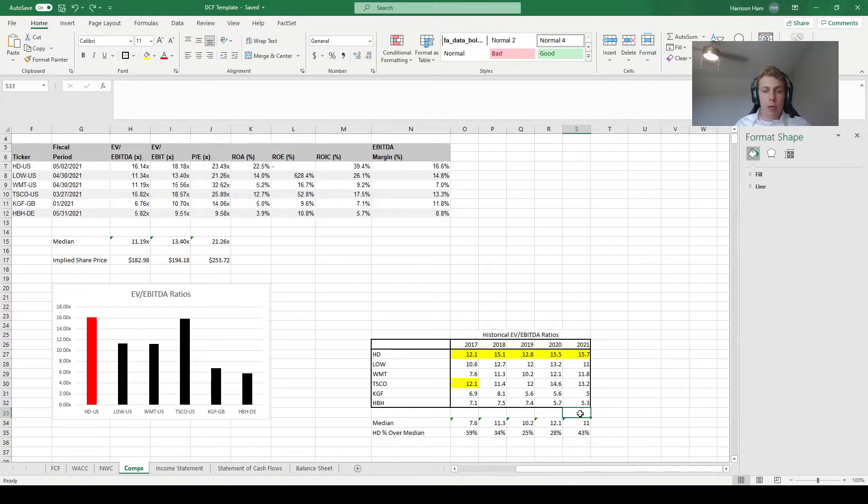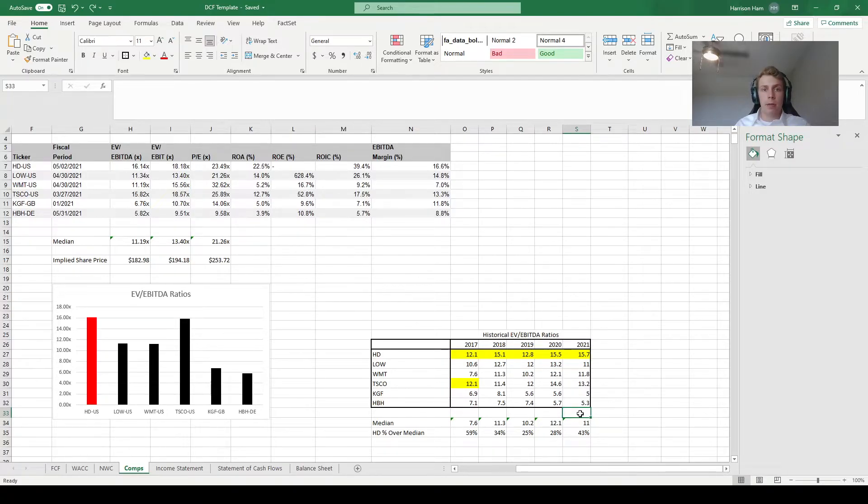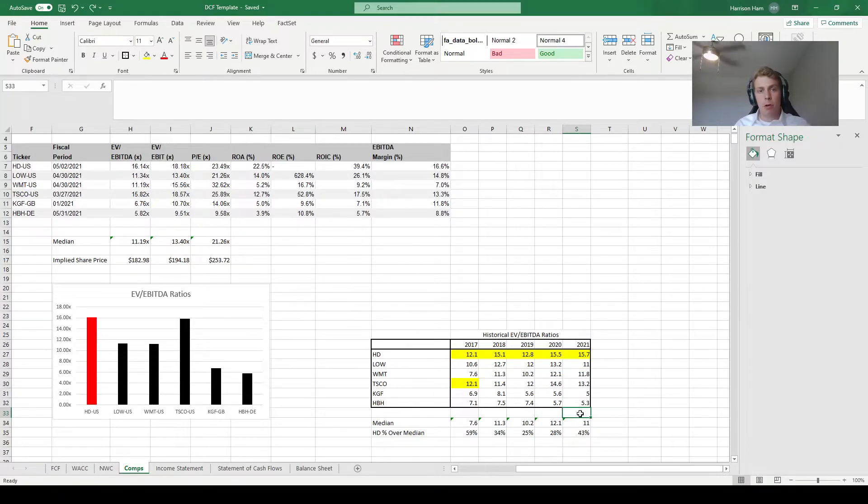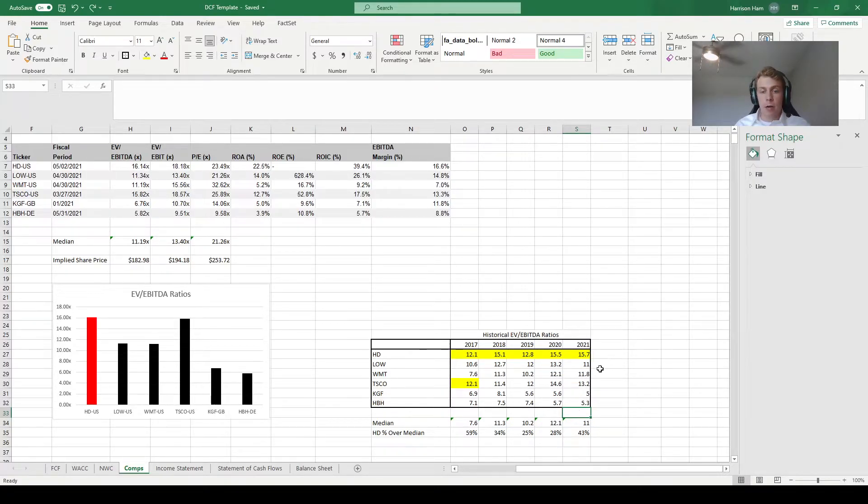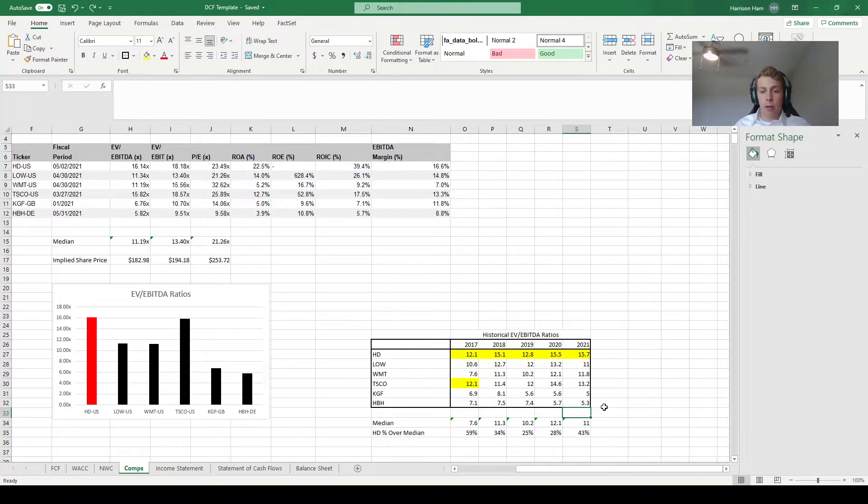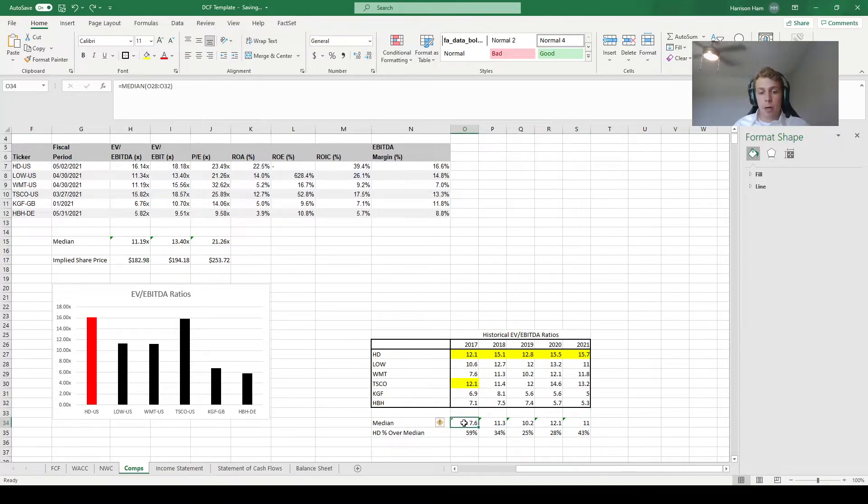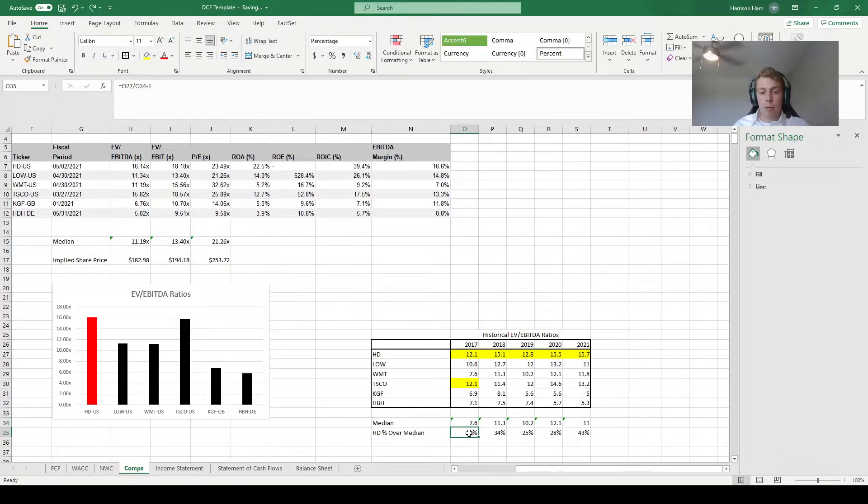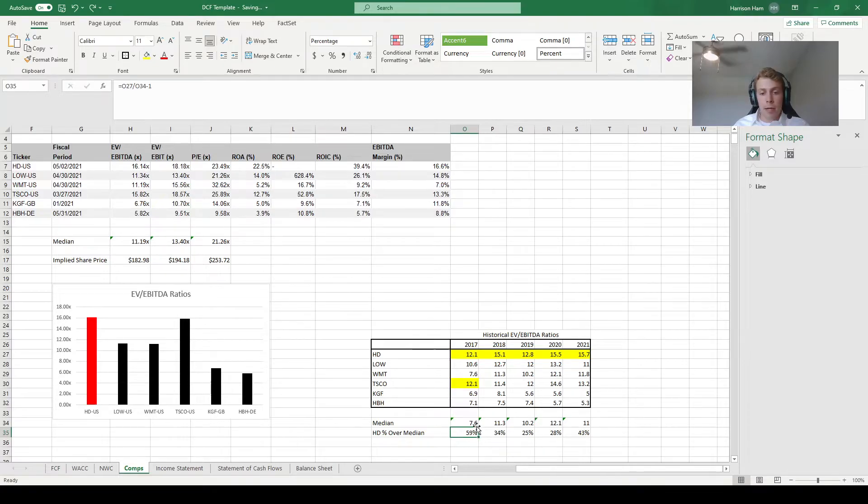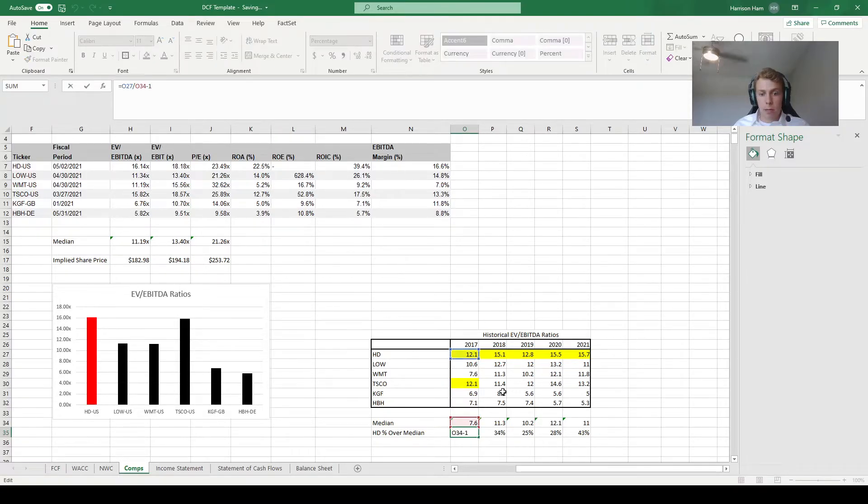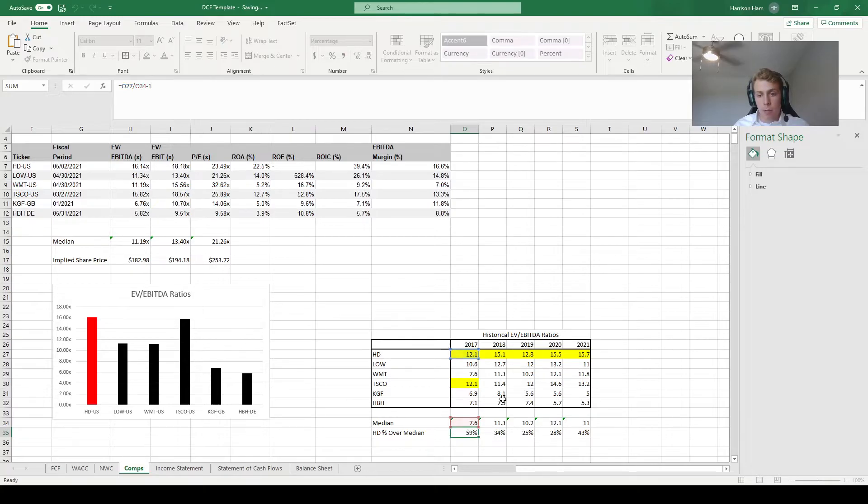Well, I believe in the instructions I say to use the average of the current median competitor's EV to EBITDA ratio and Home Depot's current ratio. But since I have all this historical data here, I'm going to show you a different method. So I've already calculated the median EV to EBITDA ratio in each year, and I've also calculated how Home Depot's EV to EBITDA ratio stacks up compared to the median as a percentage over the median. So it's basically Home Depot's ratio divided by the median minus one.